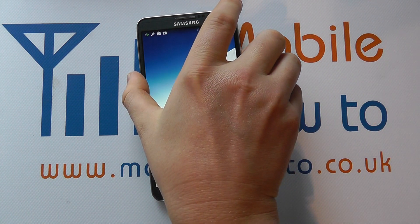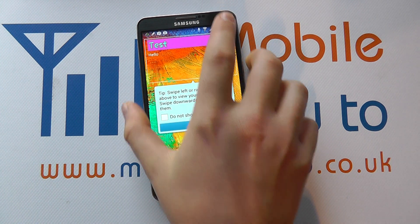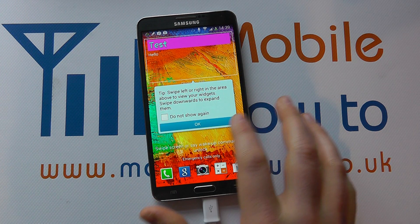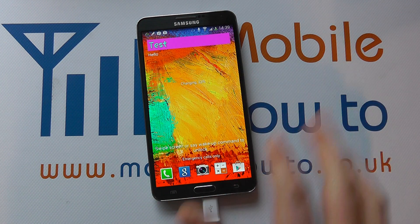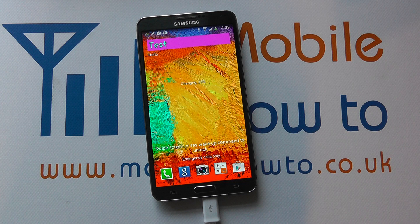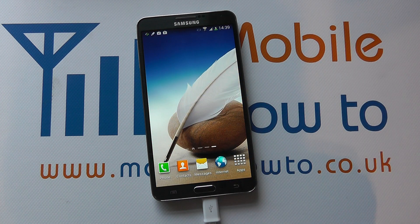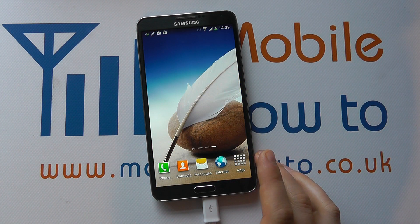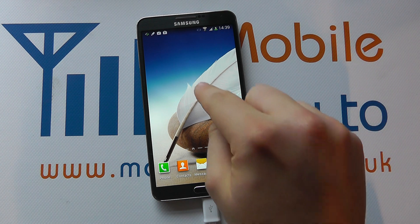If I then lock the device and show you the unlock screen or the lock screen, you see it's a completely different picture. So if I go into the device, I can change the wallpapers in two ways.